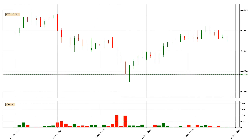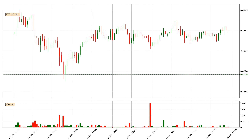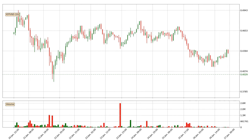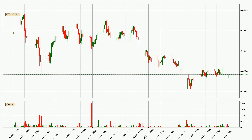Hey fellow crypto enthusiast, welcome to today's quick trend analysis. Let's get straight to it. Today, find out how the price of IOTA has changed and what the technical indicators EMA, RSI, and MACD show. If you are unfamiliar with the indicators, check out the explanation videos below.